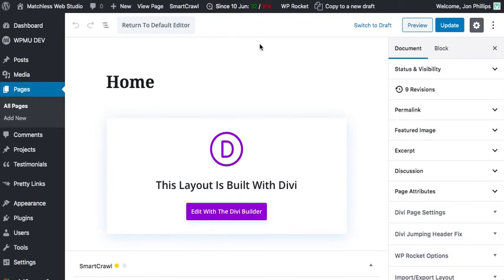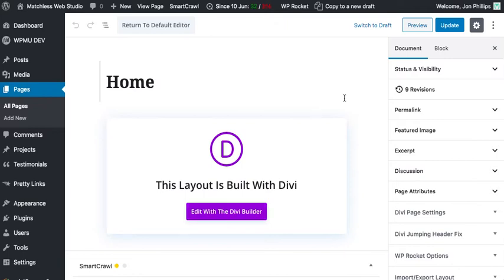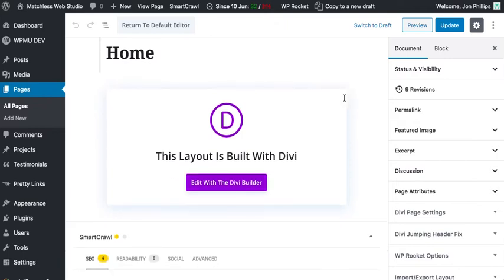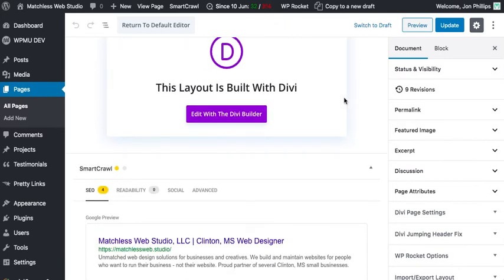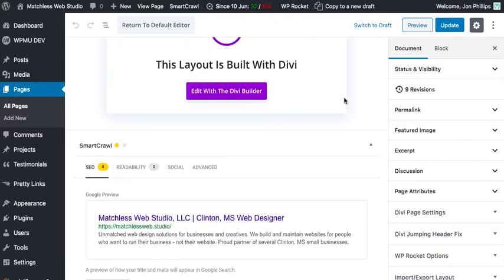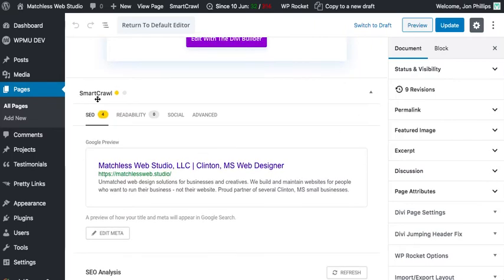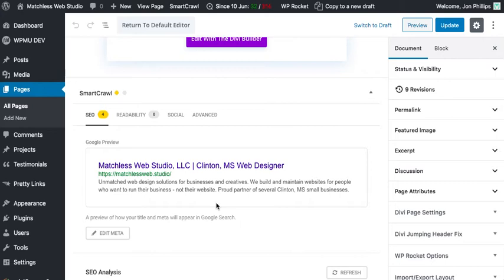Okay, so this page viewed from the back end in WordPress. So this is a WordPress website looking in the back. I can see that okay, my website is built on Divi, the Divi theme, not really relevant here, but what we can see is if I scroll down, I've got a plugin called Smart Crawl Pro installed here.